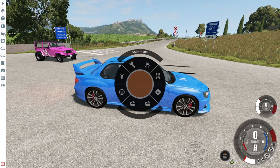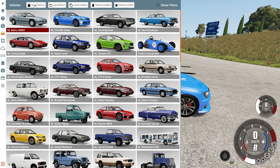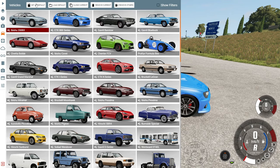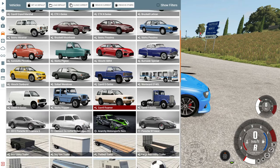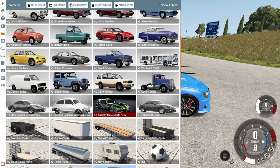As I mentioned, you can set a car as default so every time you open the game you'll have the same car. This is useful if you enjoy playing with one particular car.